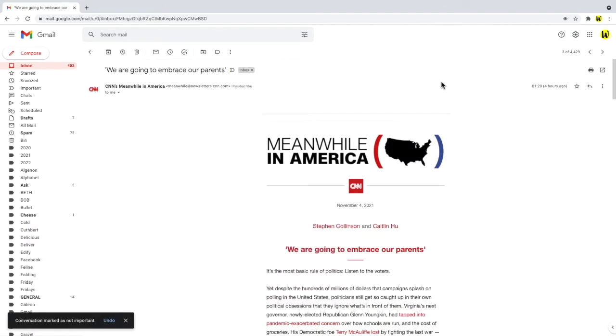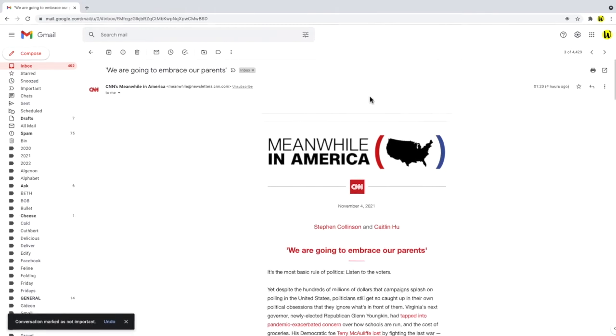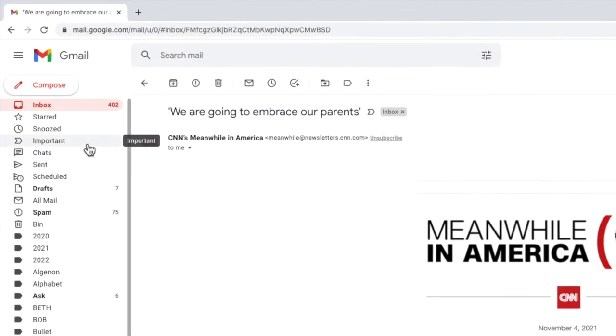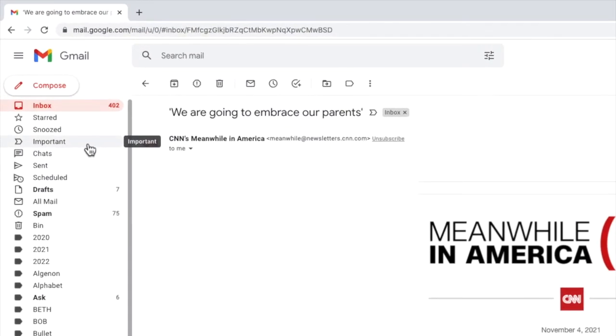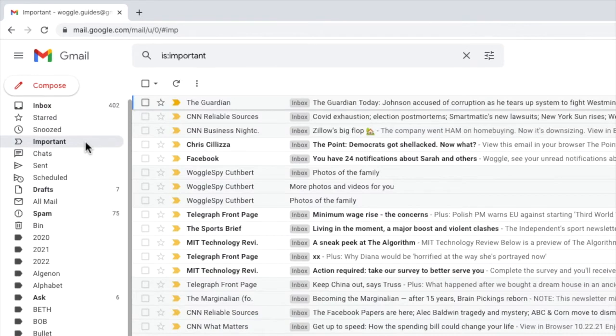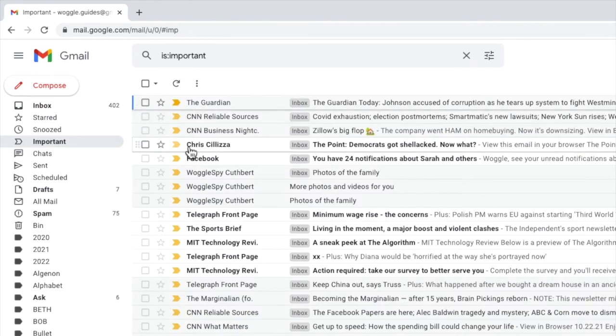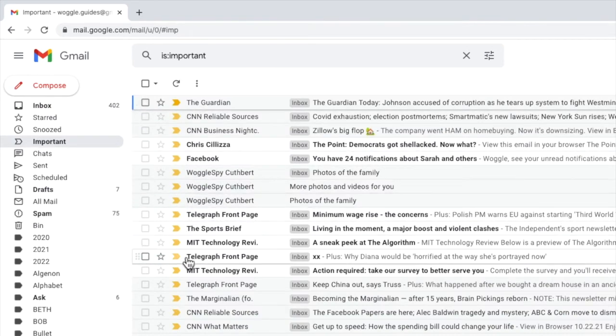To review the emails you've marked as important you can quickly do this by visiting the important folder in the left hand panel. This label shows all the emails that have been marked as important for review.